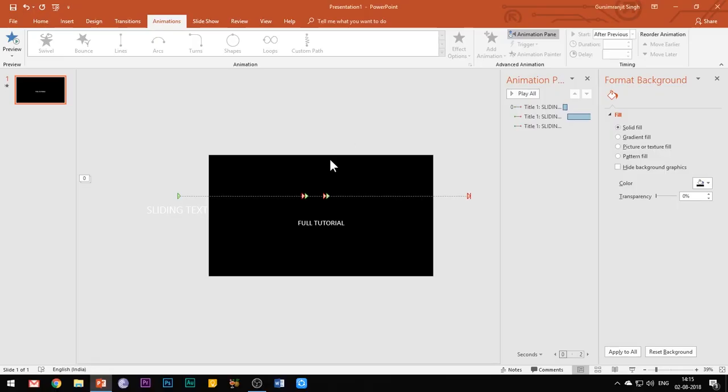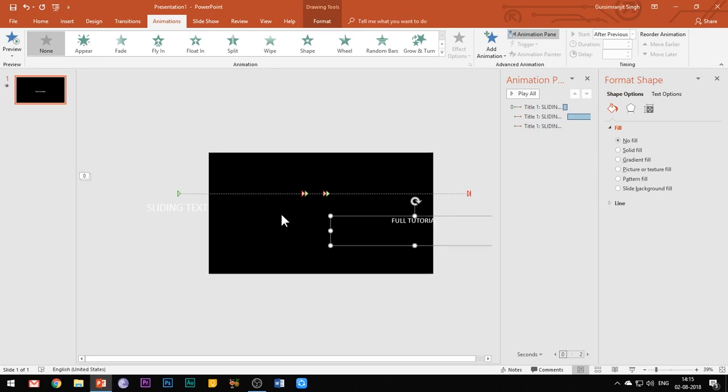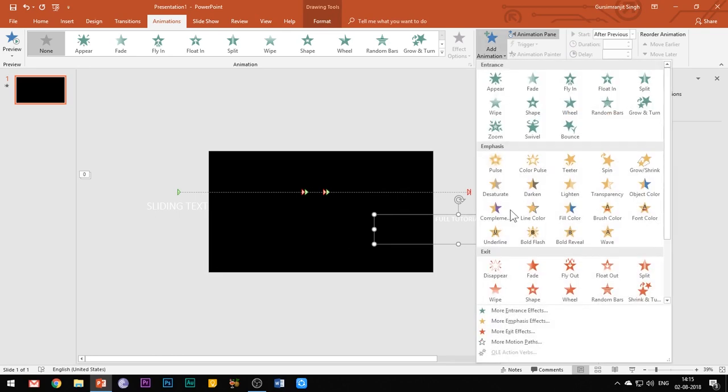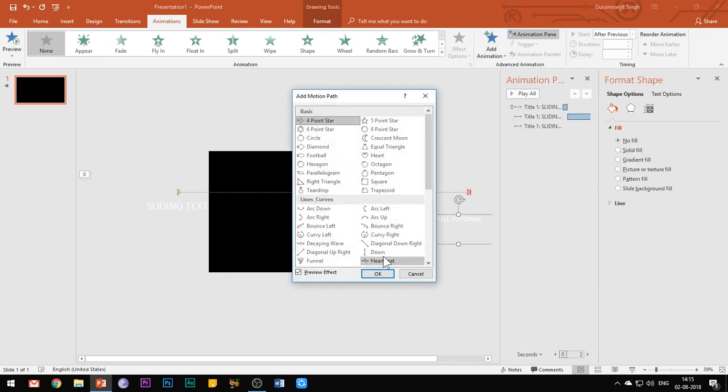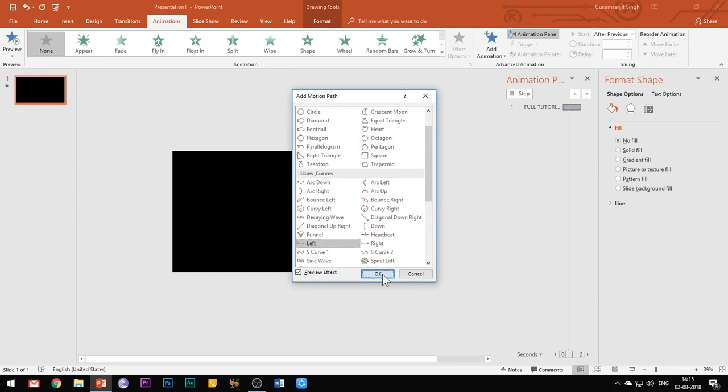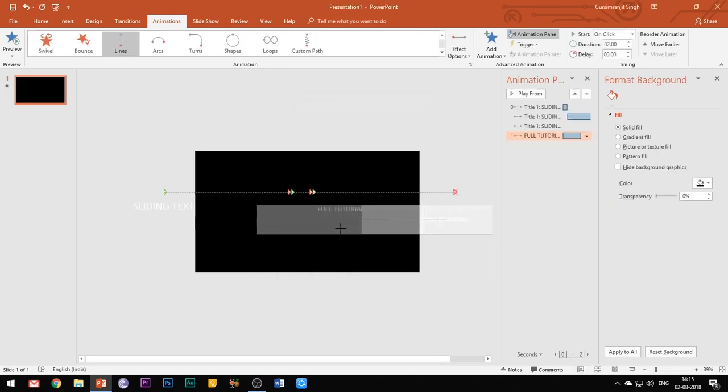For the second text box, the process is exactly the same except that this time instead of applying the right motion path effects to the text, you need to apply motion paths in the left direction. Rest everything goes the same. You can observe my actions on the screen to animate this second text box and I will not be narrating all the steps for this.